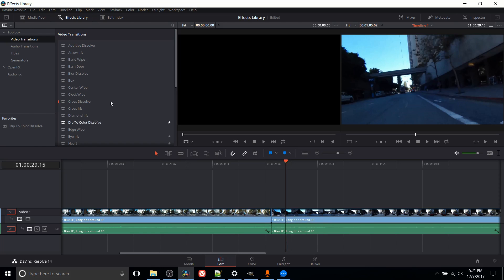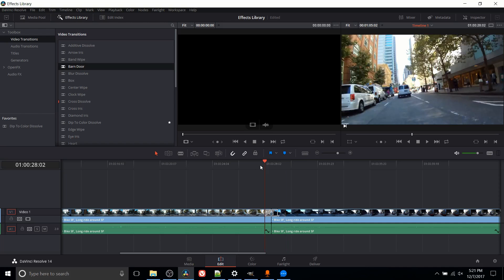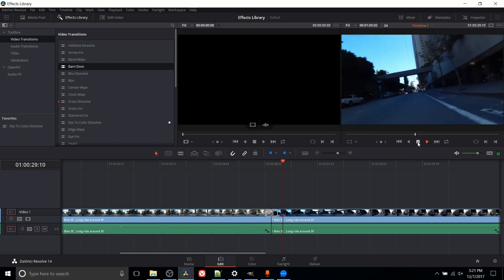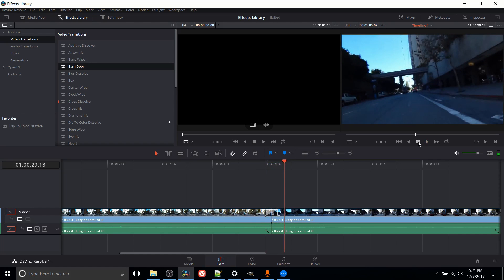Now of course there's lots of other effects we can use here. For instance, a barn door effect would be where the center of the screen opens up and behind it is the second clip. So we can play that here by hitting space. You can see how the barn doors open up and it transitions into the other clip. The story is kind of the same with all of these effects.